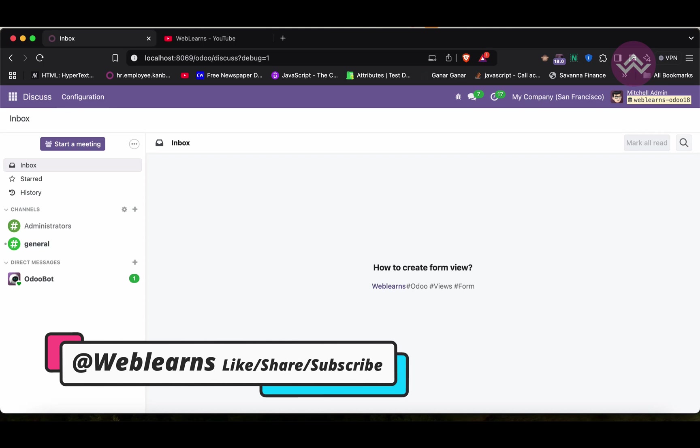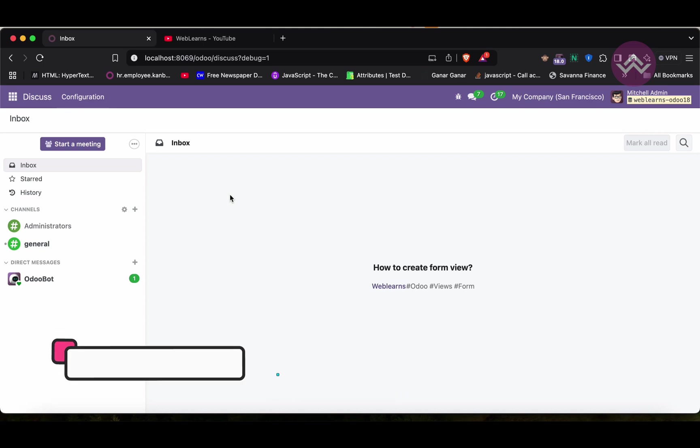Hello community, I hope you are doing good. In this discussion we will see how to create form view in Odoo. In case you missed the previous discussion about how to set default filters, please check the link in the description.